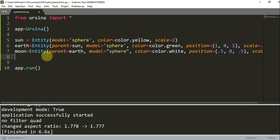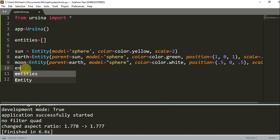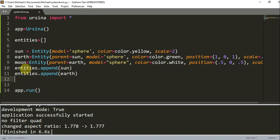Now let's create a list to store these entities. So 'entities = []', and I'm going to append the sun, earth, and moon into this list using entities.append(sun), entities.append(earth), and entities.append(moon). Here we've just added these entities into the list.